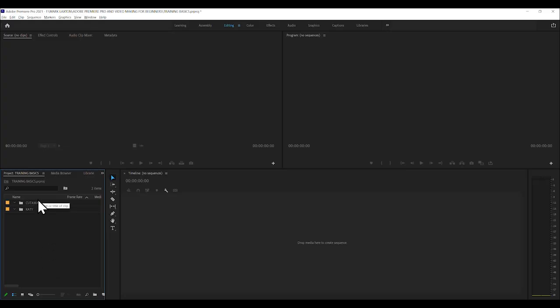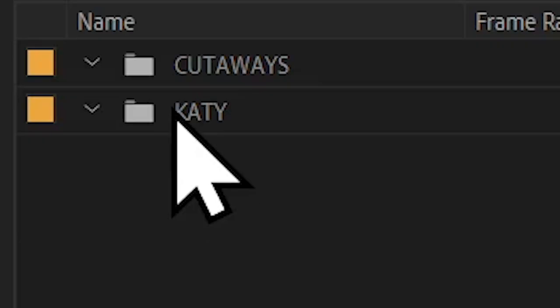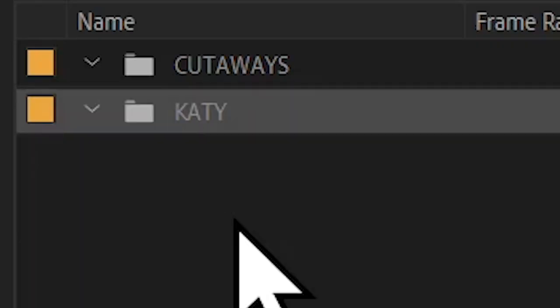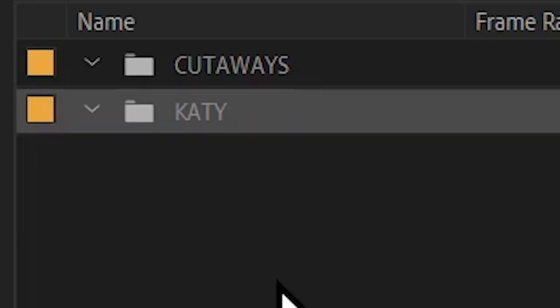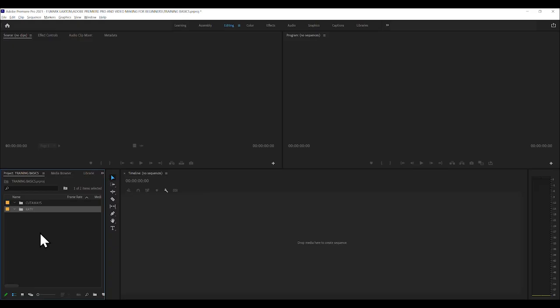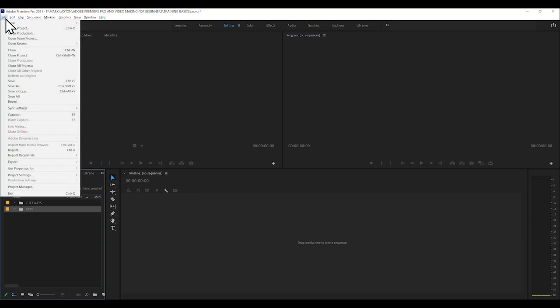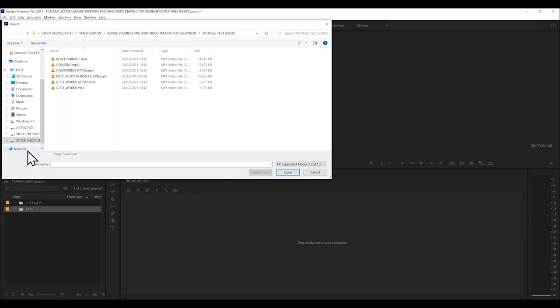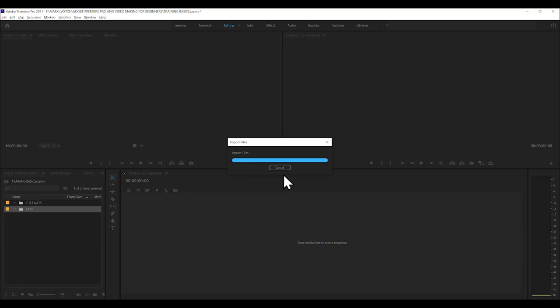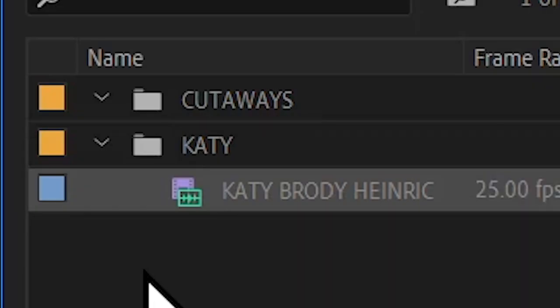So with the Katie bin highlighted, we're going to import just one clip for now. File, import, highlight, open. And now there we go.